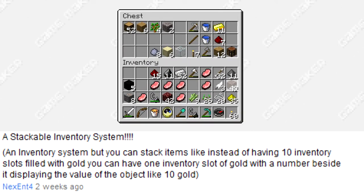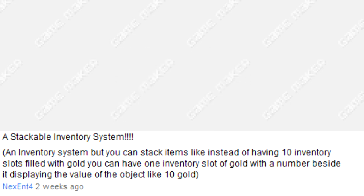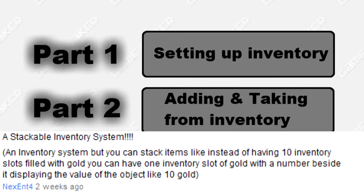He suggested that I make a stackable inventory system like it the same way as in Minecraft. So I had a lot of fun designing this tutorial. It's a little bit complicated, but if you can understand this, it's a very good programming base.